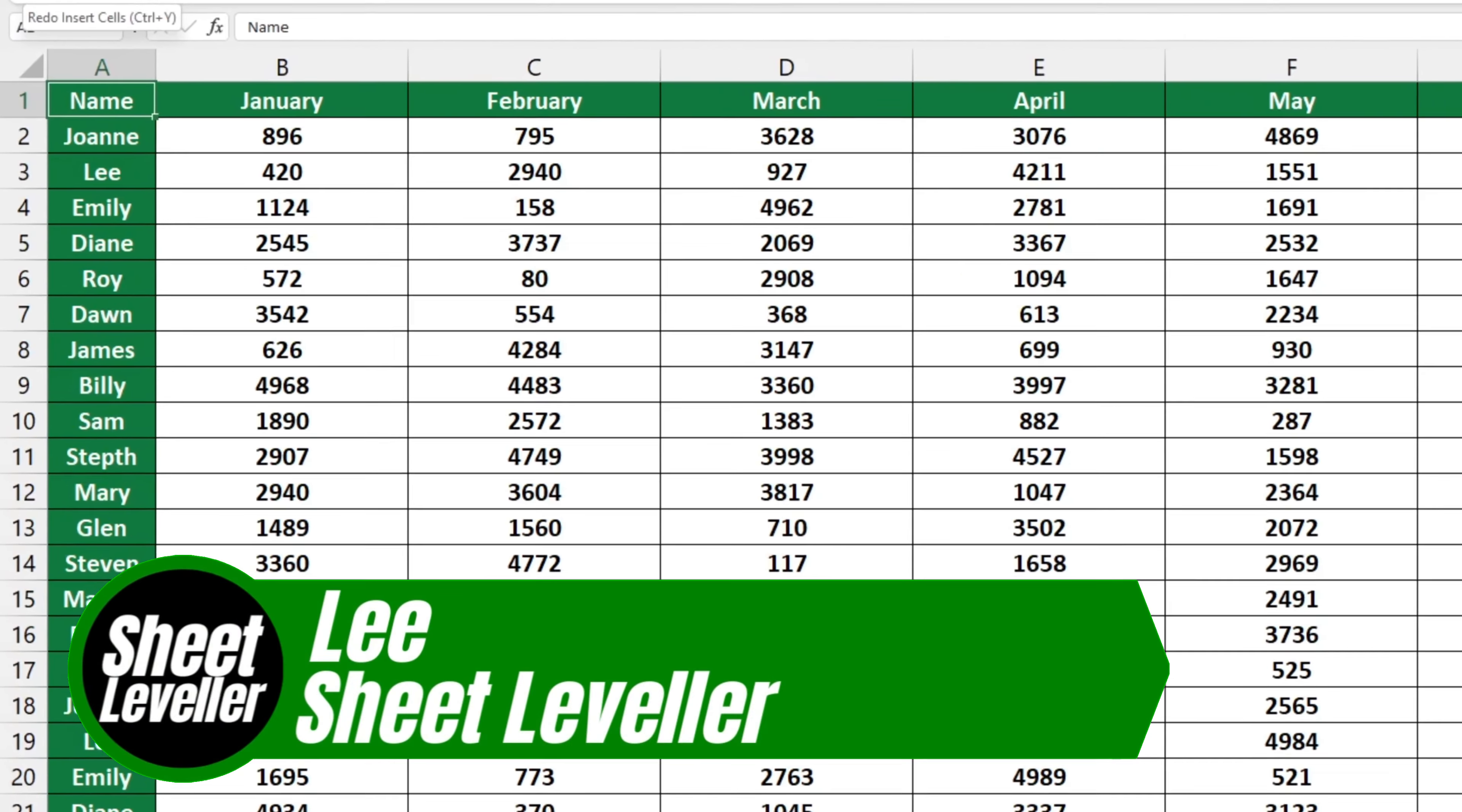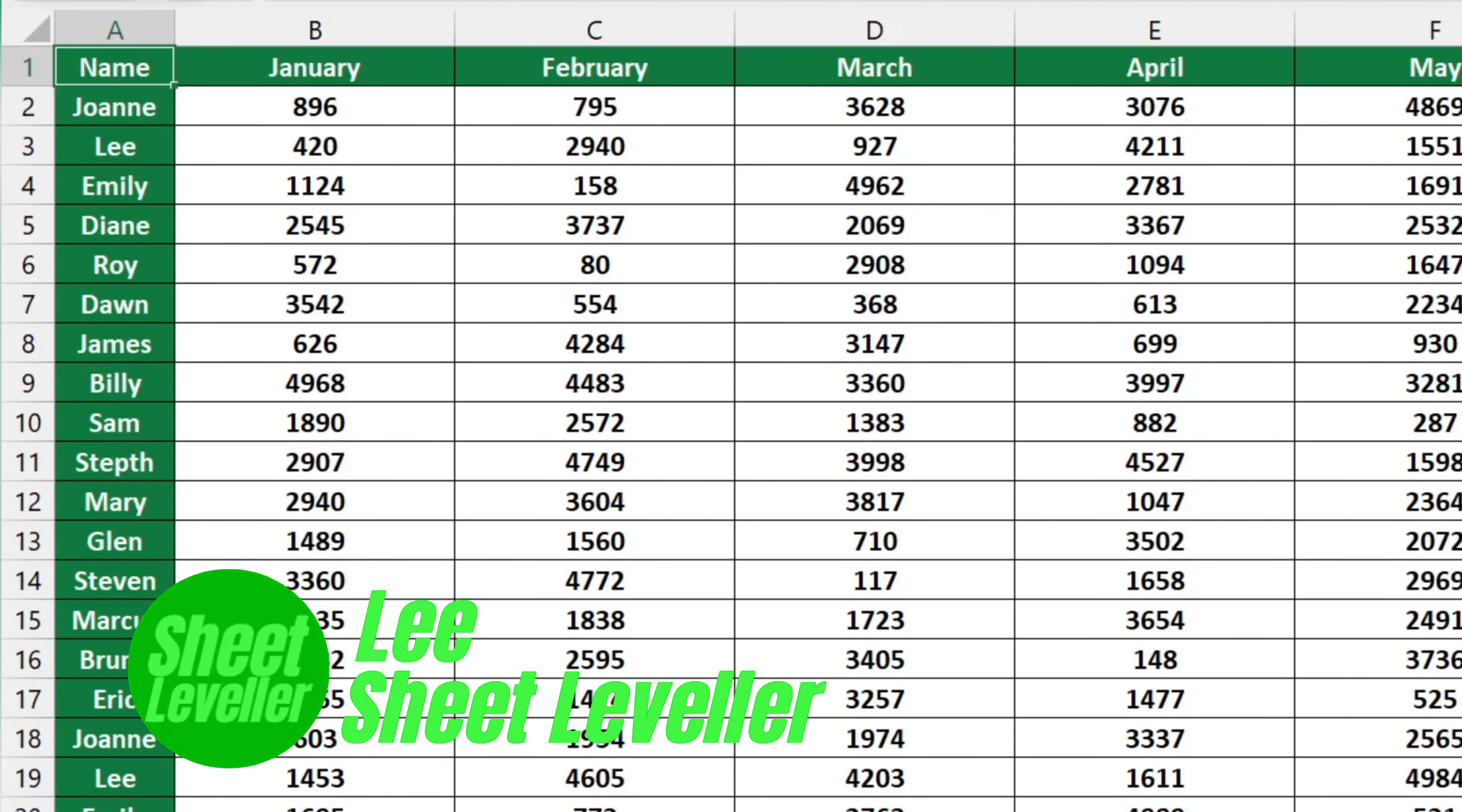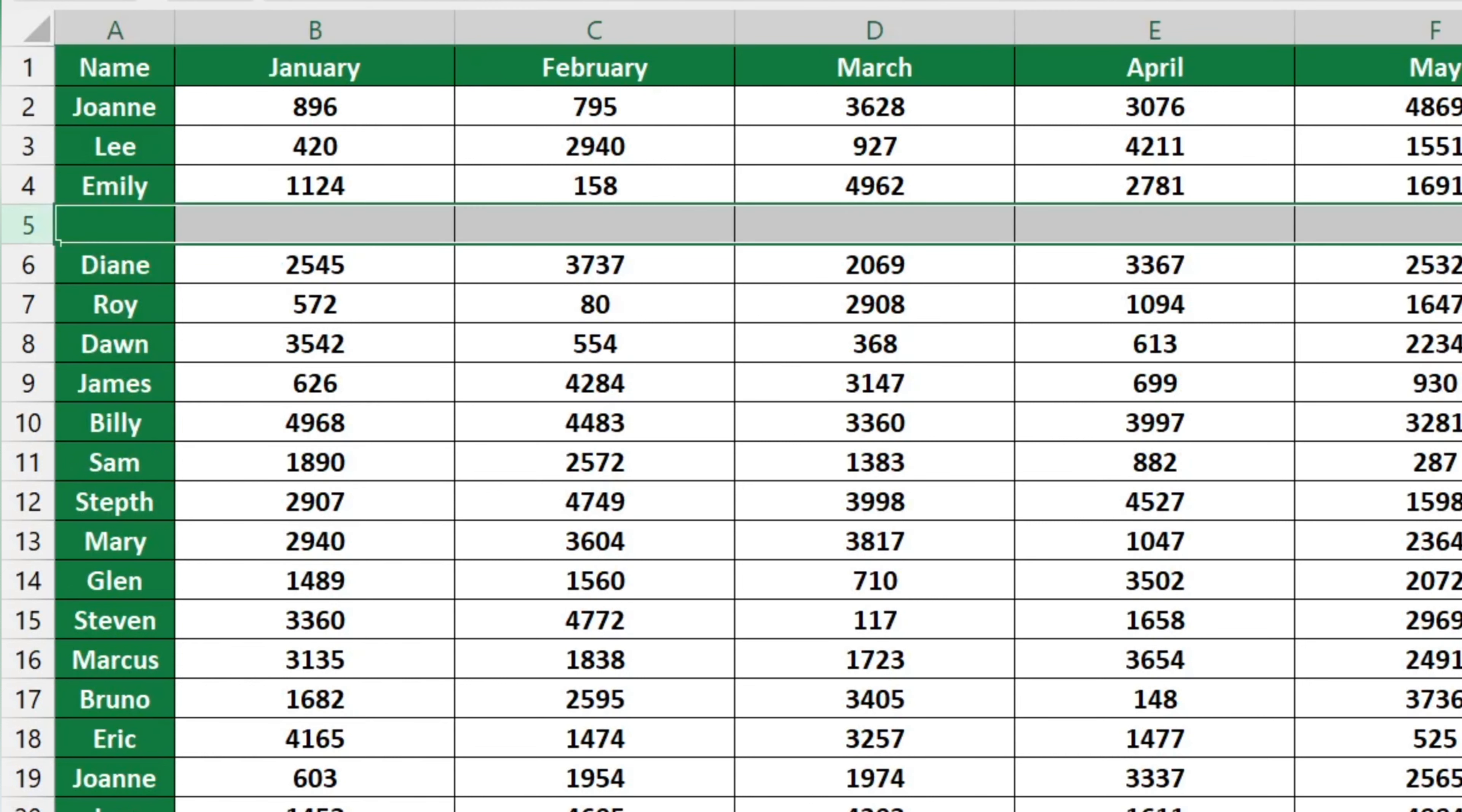Welcome to Sheet Leveler. My name is Lee, and I'm here to help you learn how to use Excel in a quick and easy way. I've created digestible video tutorials to ensure you understand the program. Ready to learn how to insert a row into an Excel table? This tutorial will show you the way.